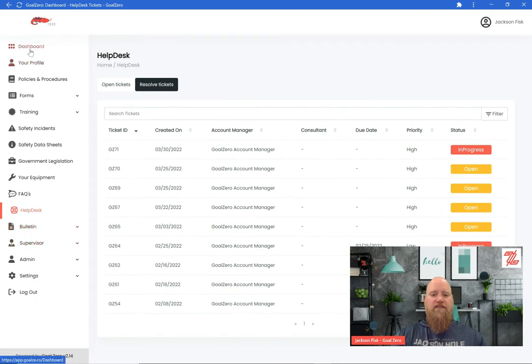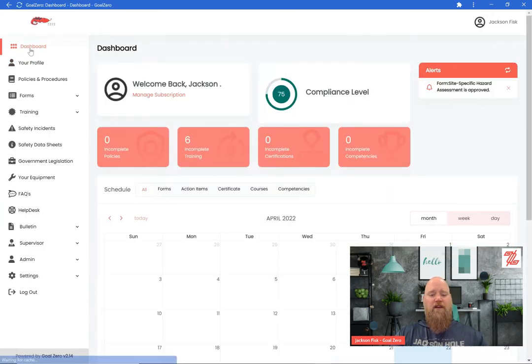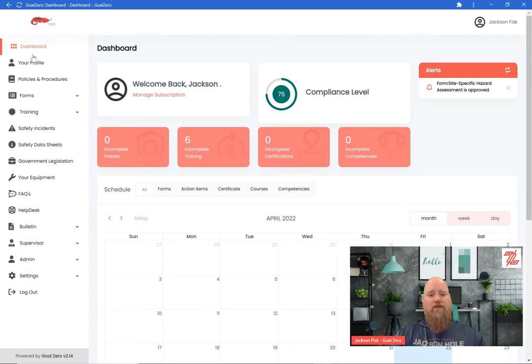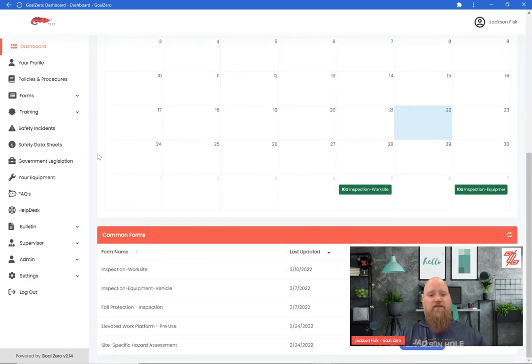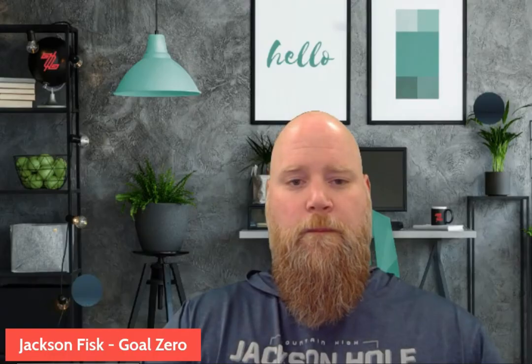At Goal Zero, we can help with this. We can give you the foundation and the tools you need to build a strong program and company culture, and let our team of experts and partners grow with you as you need it.